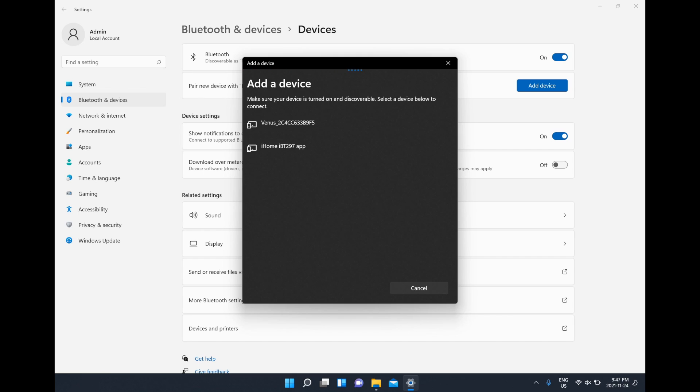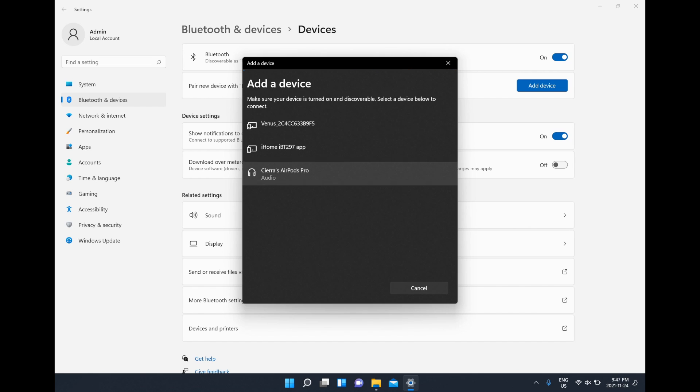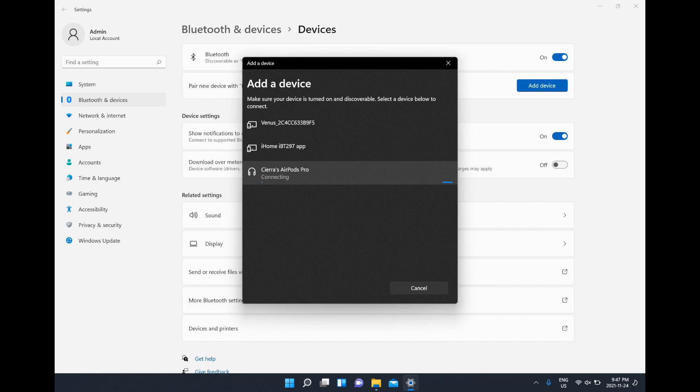Give me one second. I have had issues before so just be patient. And there you can see the AirPod Pros. To connect you'll just left click and they should start connecting.